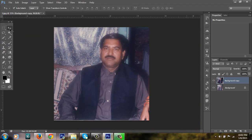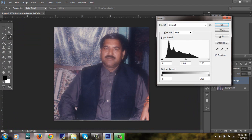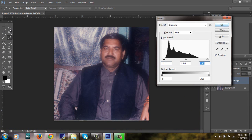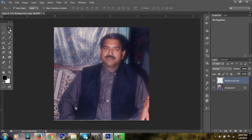I am again clicking on Levels so that I can increase more depth and some light. Hit OK.